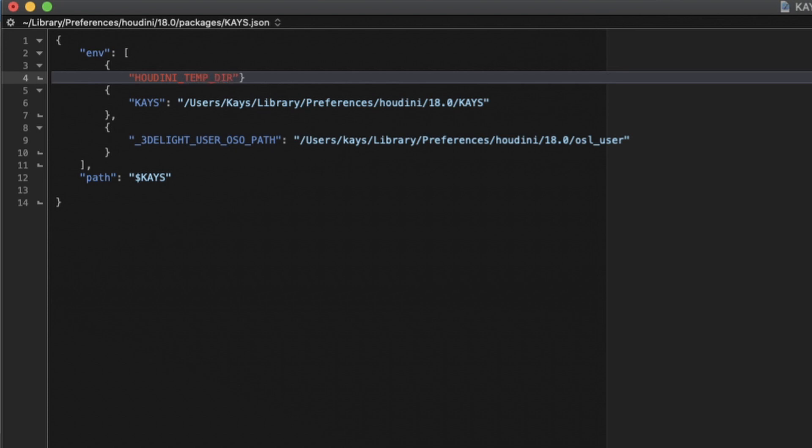And I'm going to say HOUDINI_TEMP_DIR. Okay, so this is the same thing that we typed into the Houdini.env file, except this time we don't want to use an equal sign, but we just want to use a colon. And then the next thing I want to do is I want to type the directory where I want Houdini now to save these temp files in quotes. And I'm just going to paste it right here.